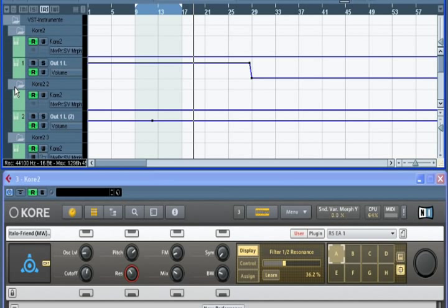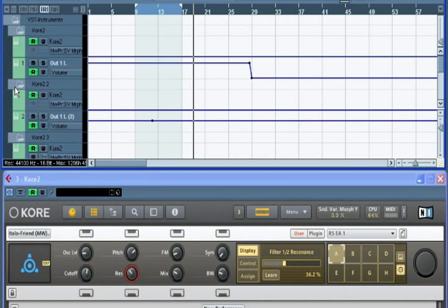This concludes our tutorial on using Core in a sequencer. Be sure to check out the next tutorial to discover the many ways Core 2 makes live performances easy.